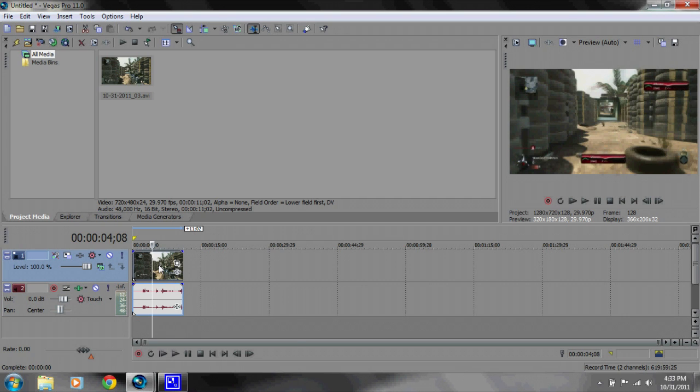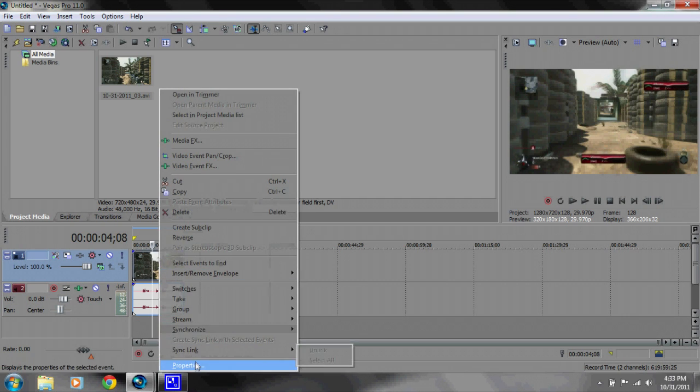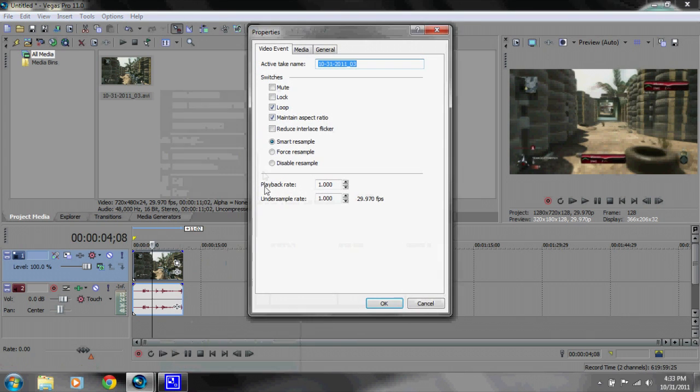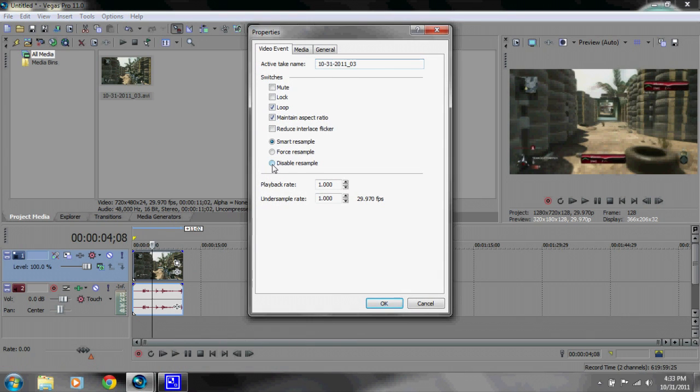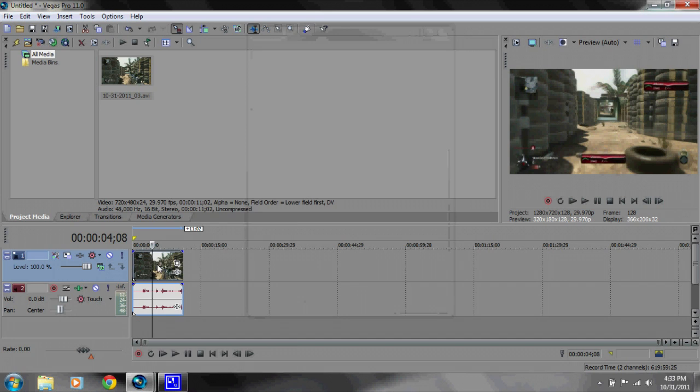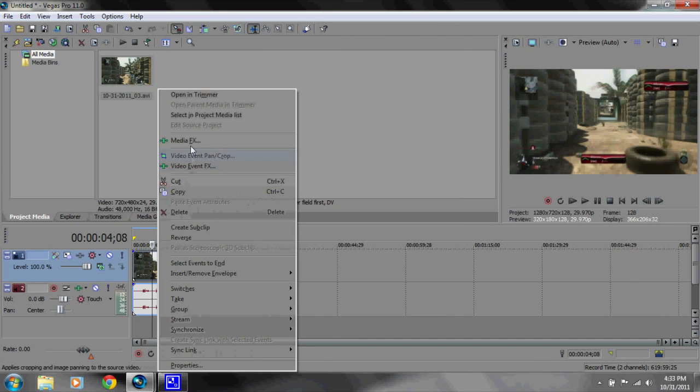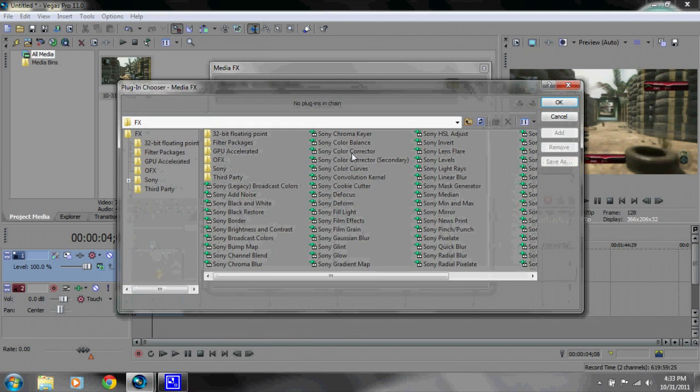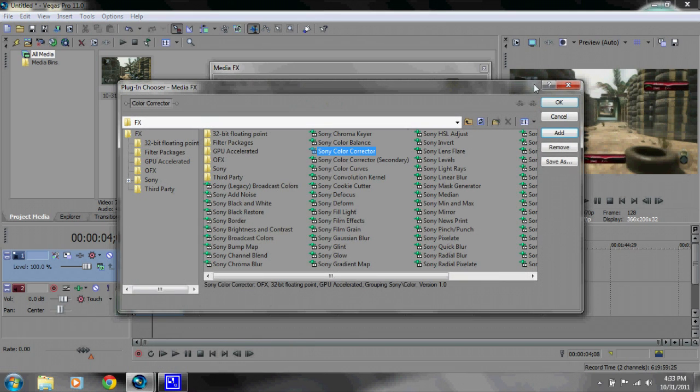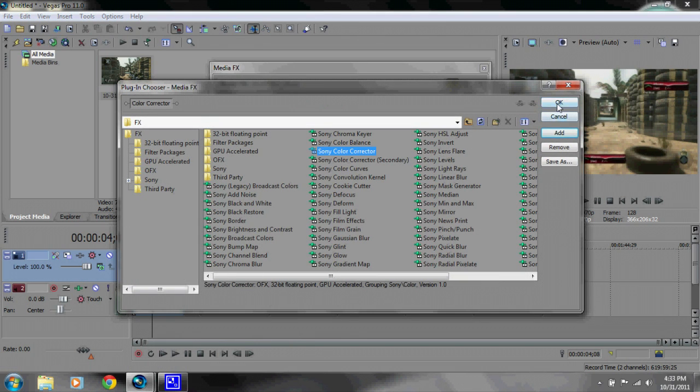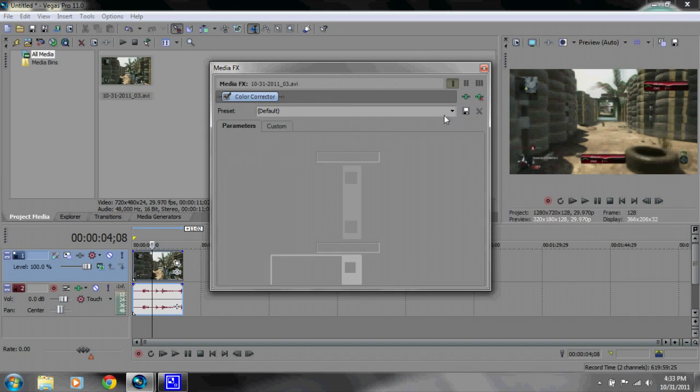What you want to do is go to Properties and disable Resample, and uncheck Maintain Aspect Ratio. Press OK and go to Media Effects, go to the Color Corrector. That should be it for everybody.